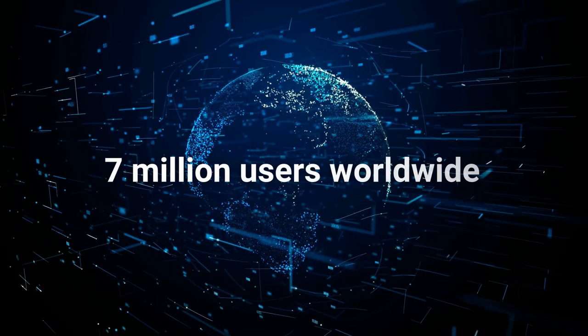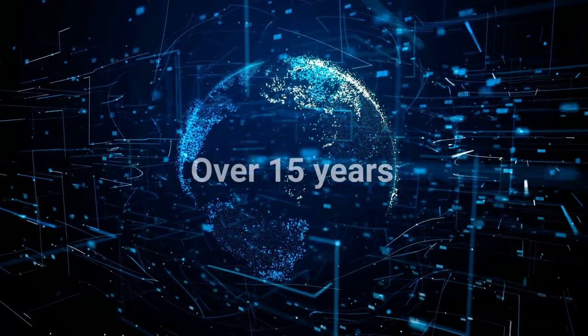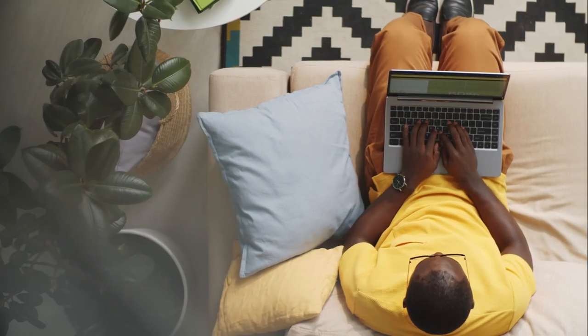Trusted by more than 7 million users worldwide for over 15 years, Parallels Desktop is a cutting-edge solution for all your home, work, or school needs.